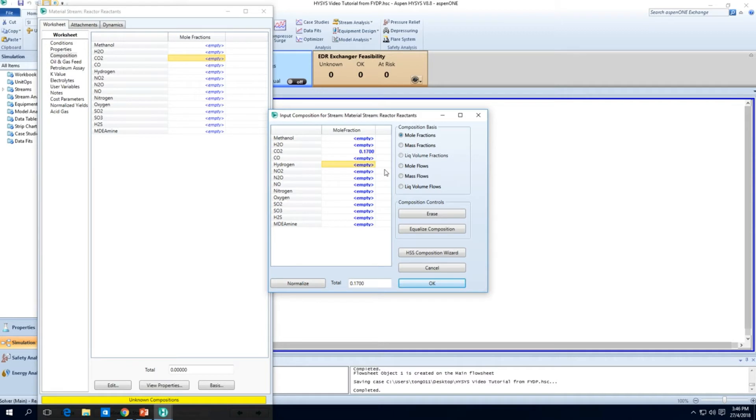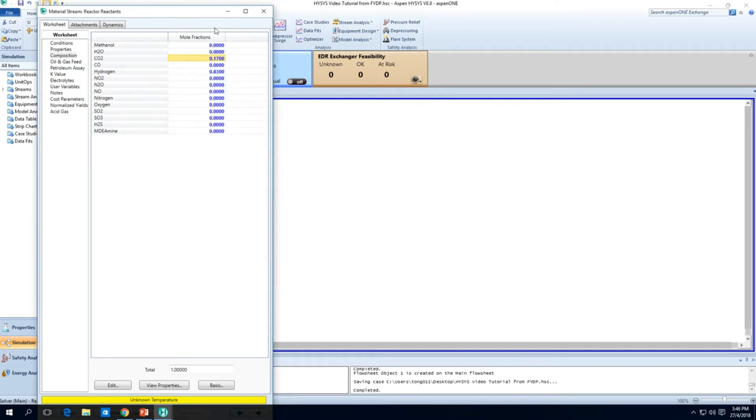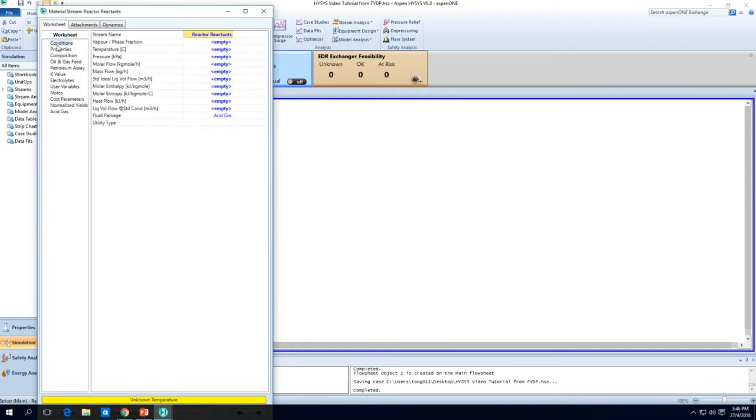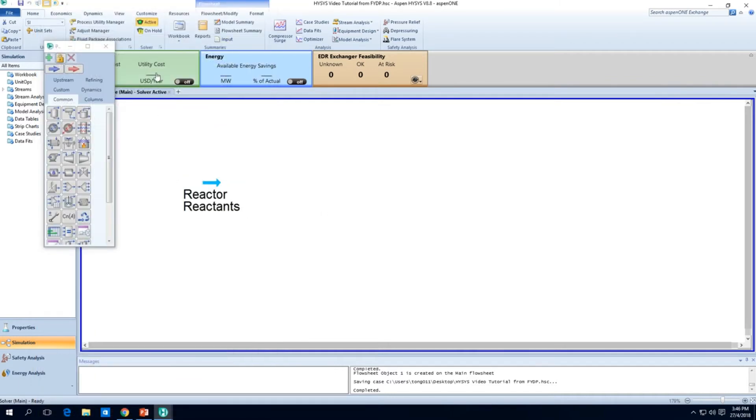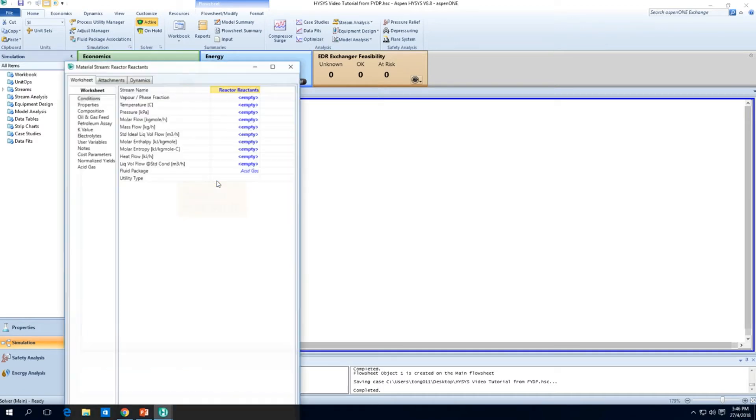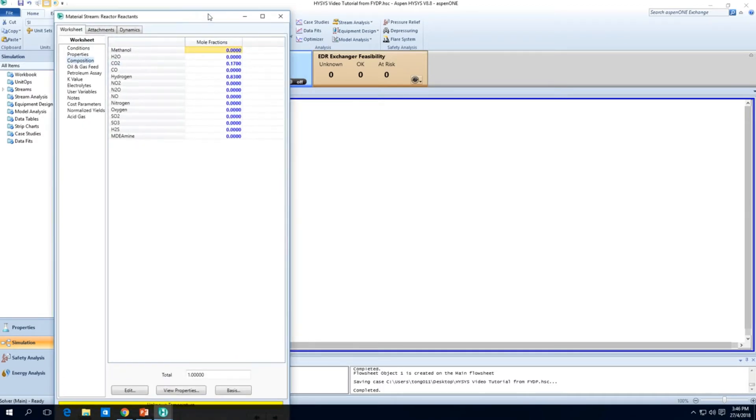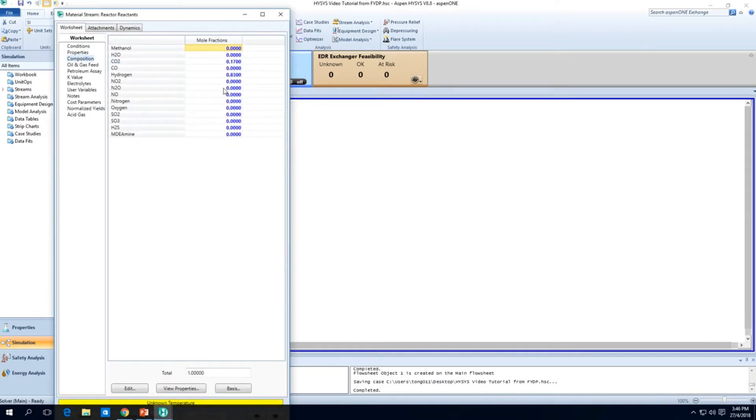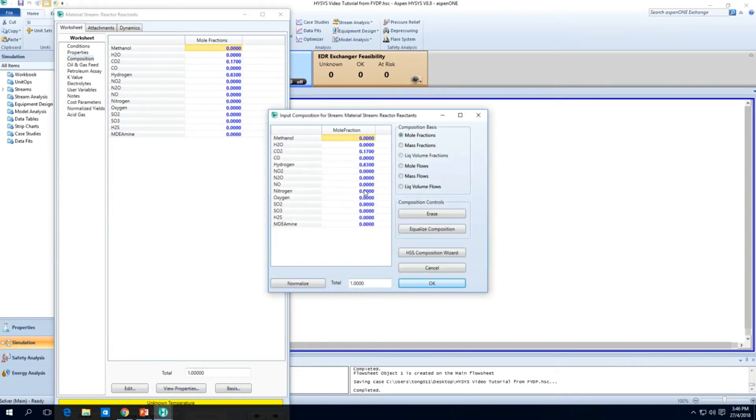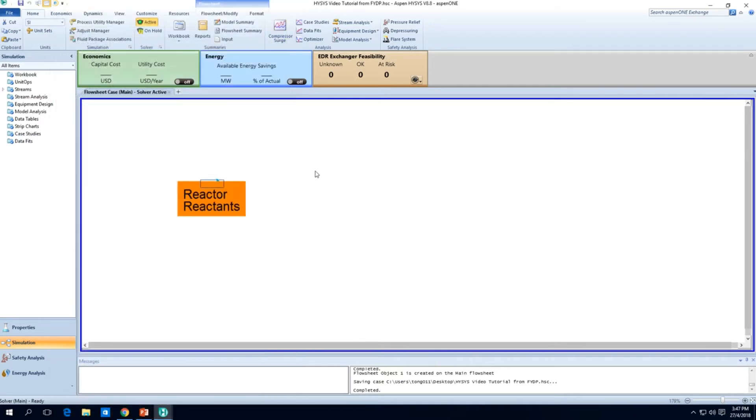So hydrogen will be 0.83 and they should add up to a total of 1. If they don't, you can just press normalize and it'll calculate everything up for you and press OK. How do you edit this again? You go to reactor reactants, double click, go to composition. The composition is here, all these mole fractions. Press edit and here's all your stuff.